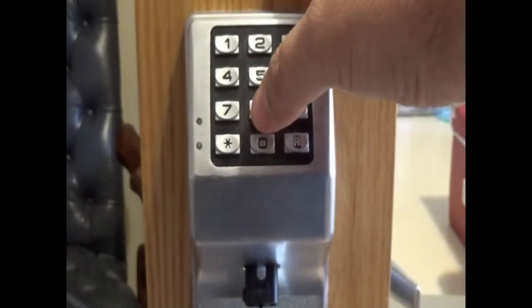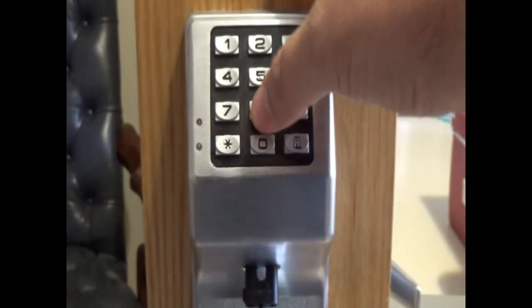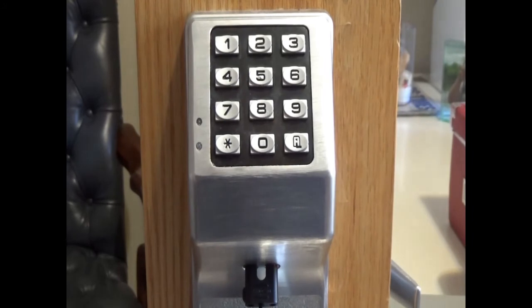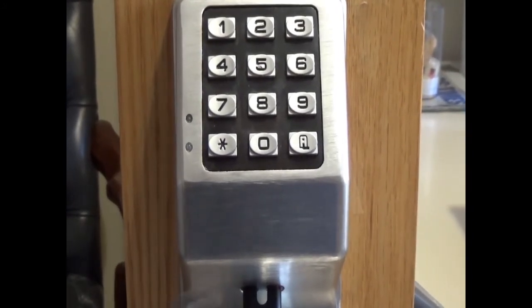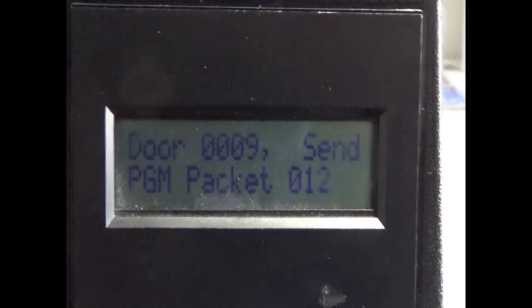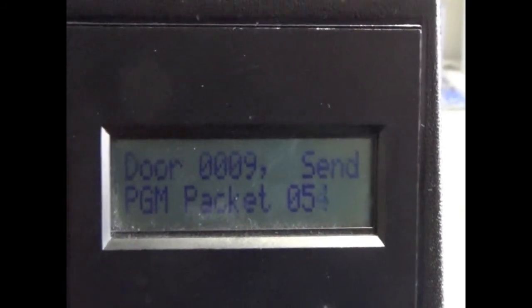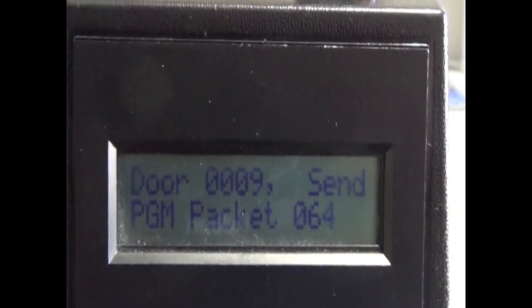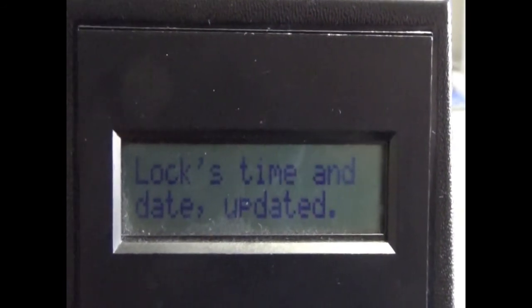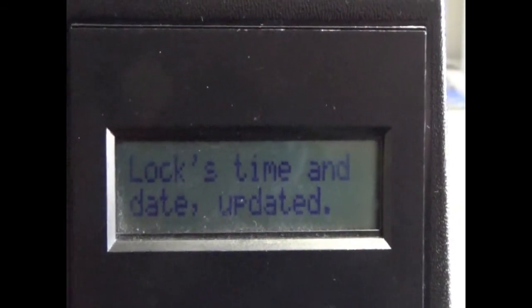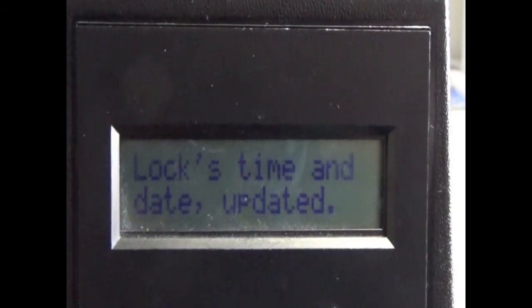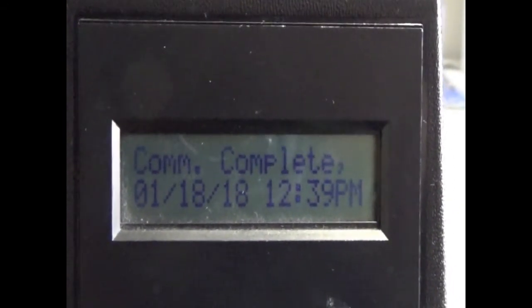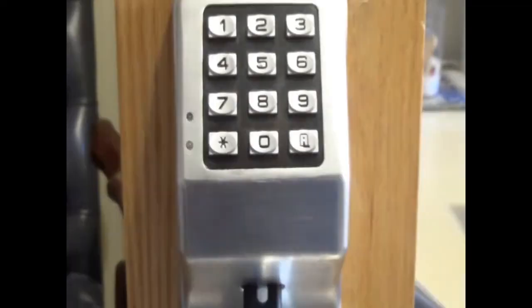Enter your DTM download code and the lock will begin programming. When it is complete, the DTM will beep and the lock will beep, and then you'll be able to use the lock. Comms complete.